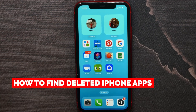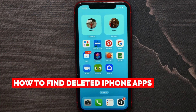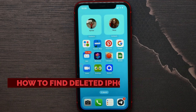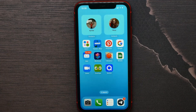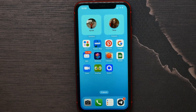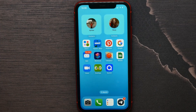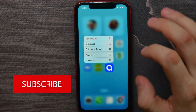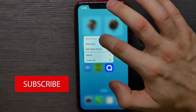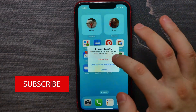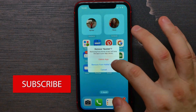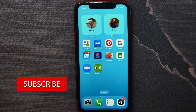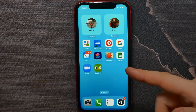In this video I'm going to show you how to find deleted iPhone applications — it's quite simple and easy to do. What I mean by 'deleted' is: if you hold down on an app icon, select 'Remove App,' and then hit 'Remove from Home Screen,' that is not actually deleted from the device.